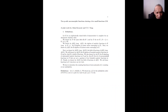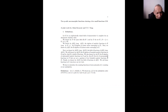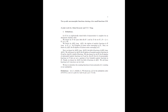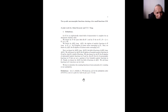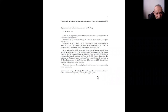We denote by A(k) the algebra of entire functions in k, by A(D) the algebra of power series converging in D, and by A(E) the k-algebra of Laurent series converging in E. Next, we denote by M(k) and M(D) the fields of fractions of A(k) and A(D). We denote by Ab(D) the algebra of bounded analytic functions in D, and by Mb(D) its field of fractions. We also denote by Au(D) the k-algebra of unbounded analytic functions in D, and by Mu(D) the set of meromorphic functions in D.